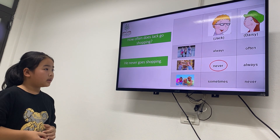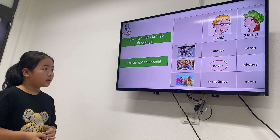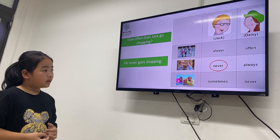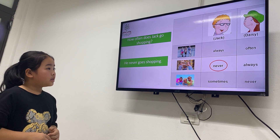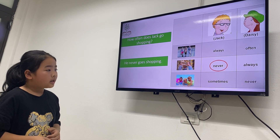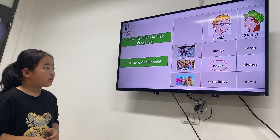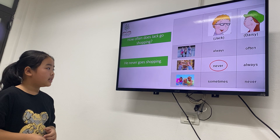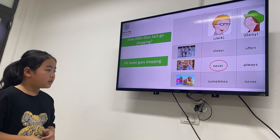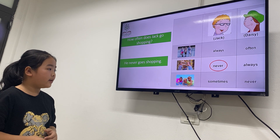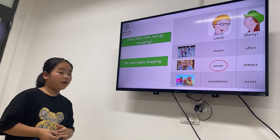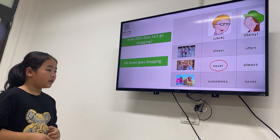How often does Daisy go for a swim? He or she? He never goes swimming. Go for a swim. Go for a swim. Okay.